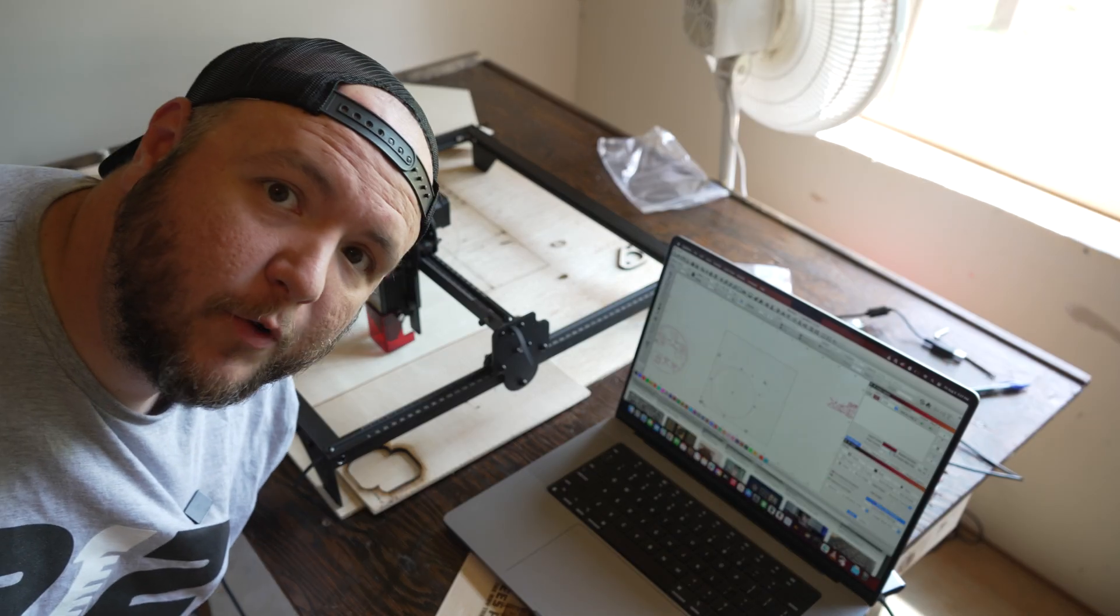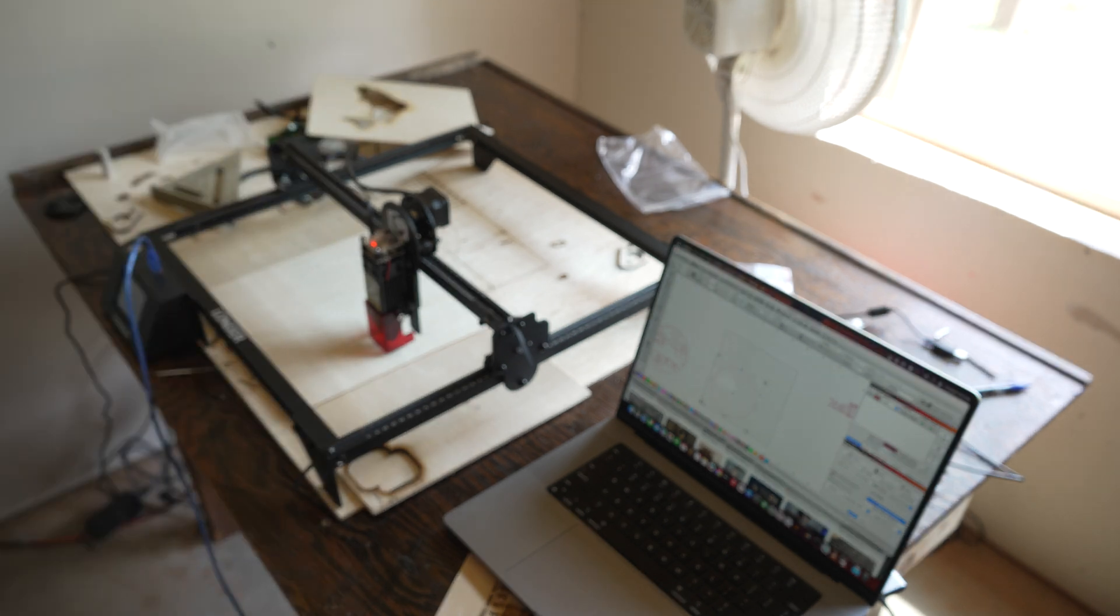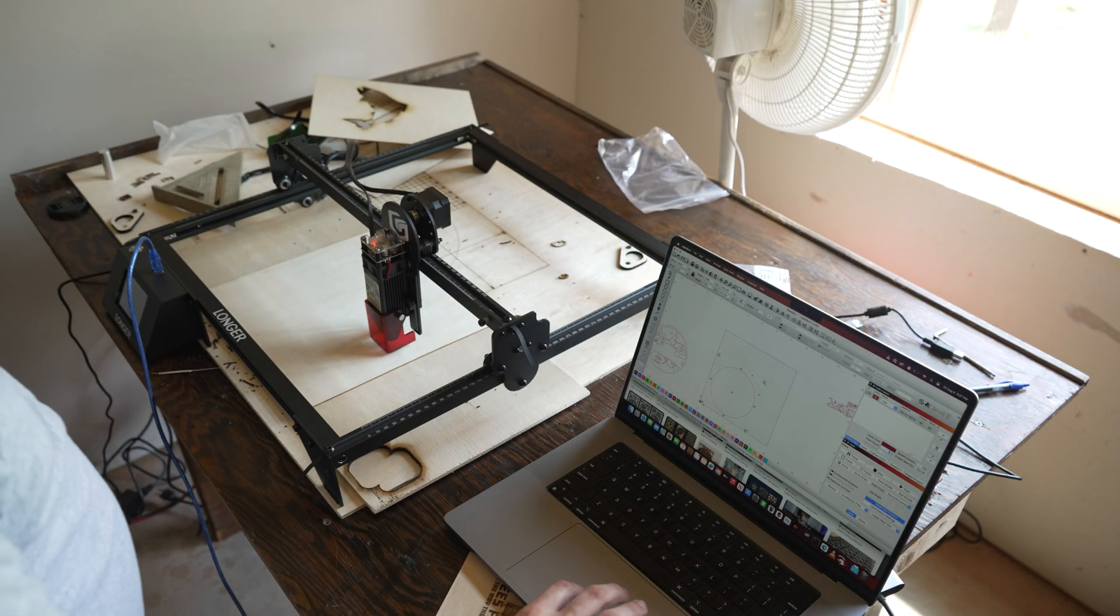Before we press start, goggles. And here we go.